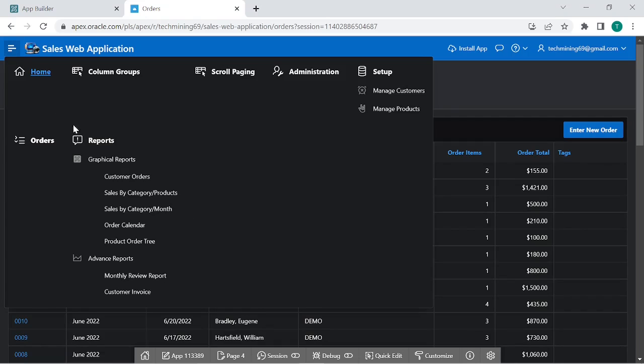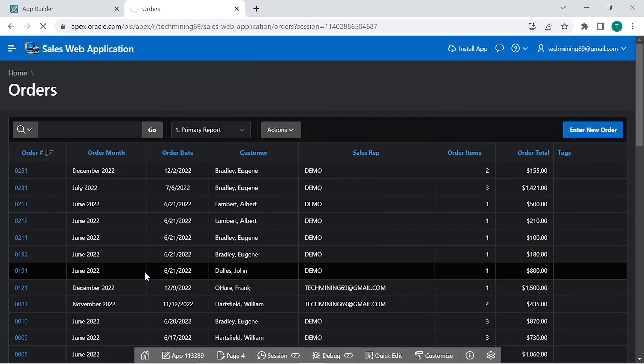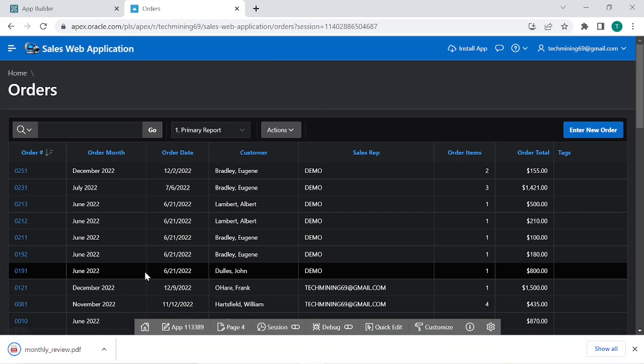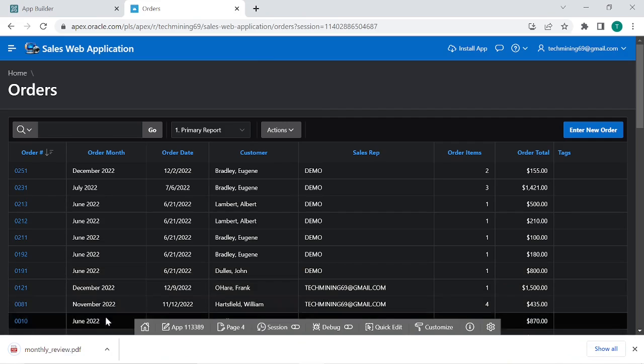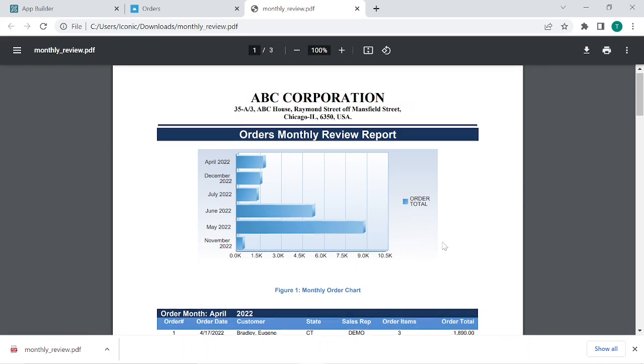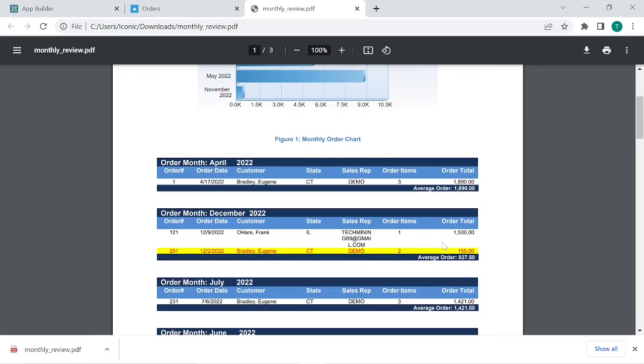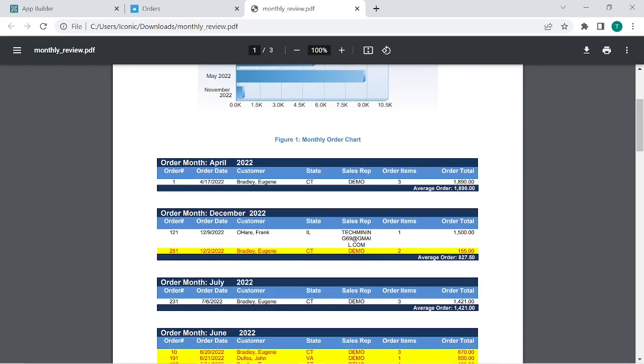Let's run the Monthly Review report. As you can see this is the order we just entered and it appears on the report in real-time.